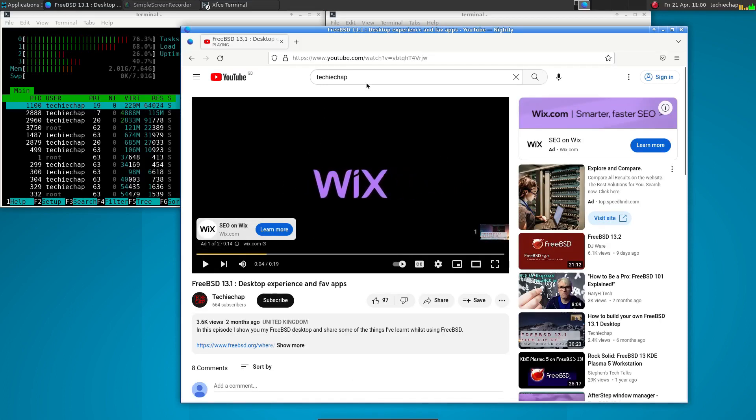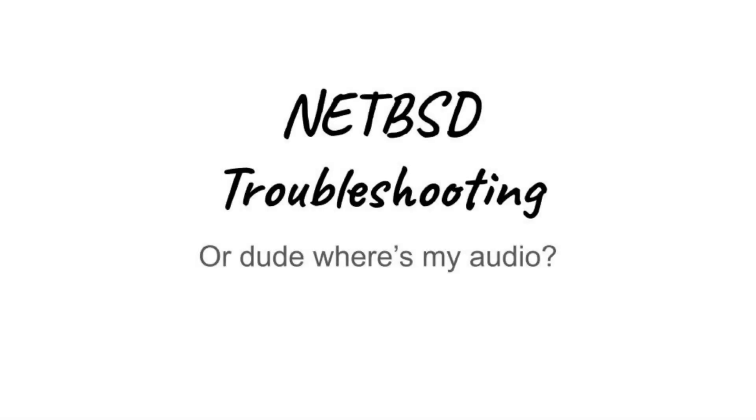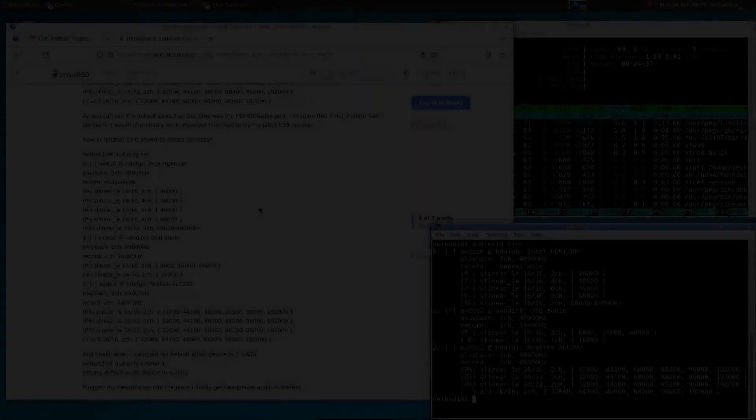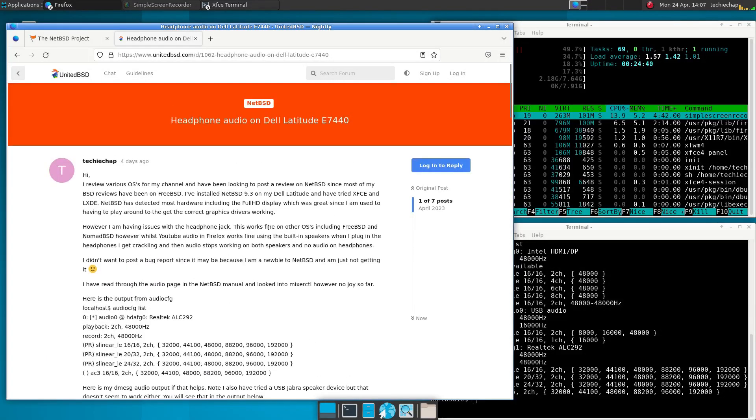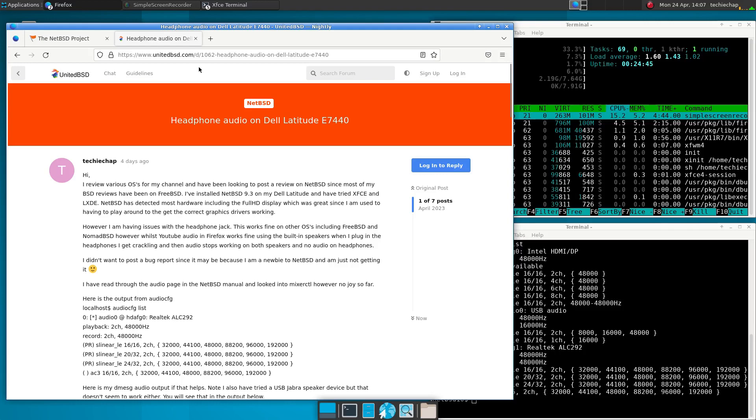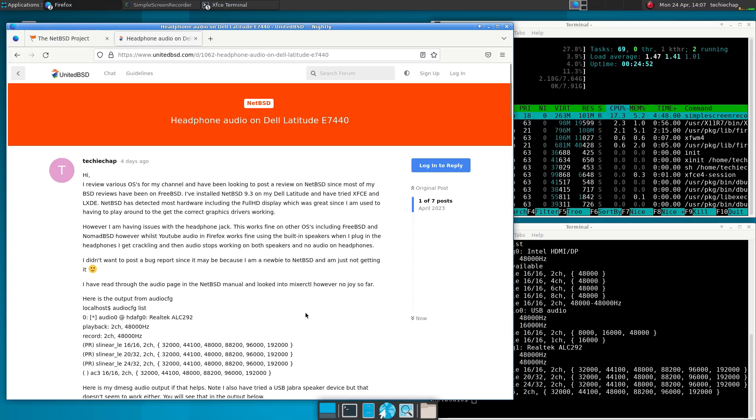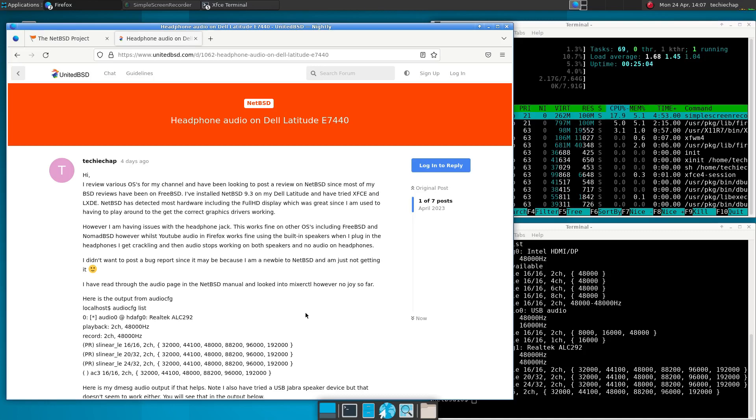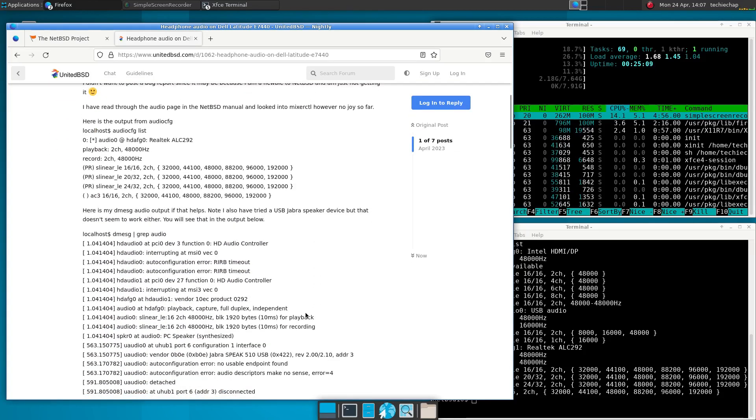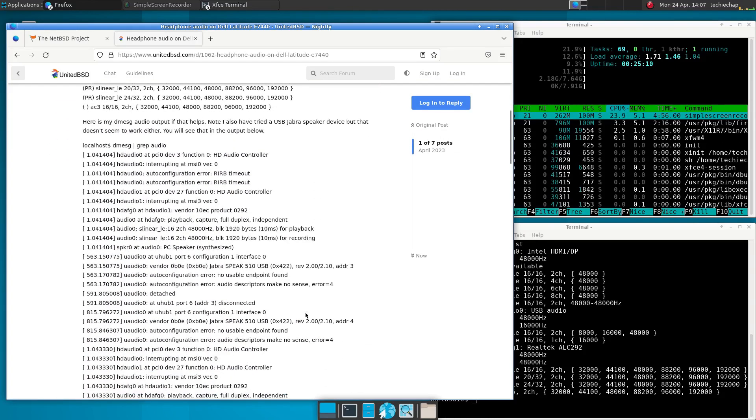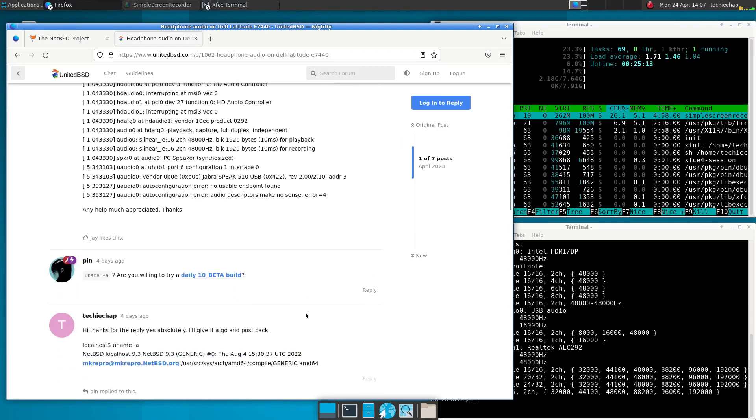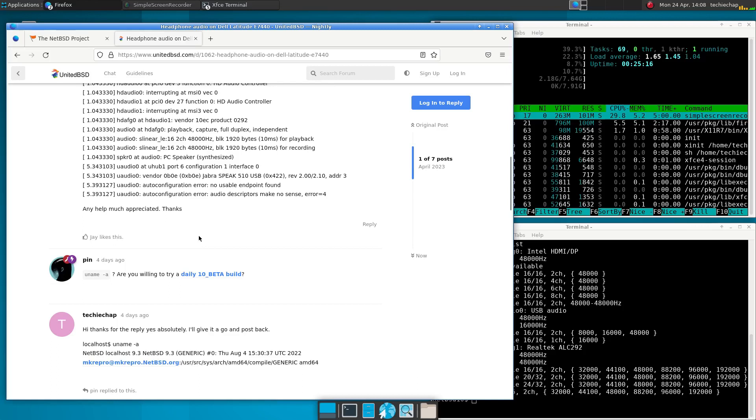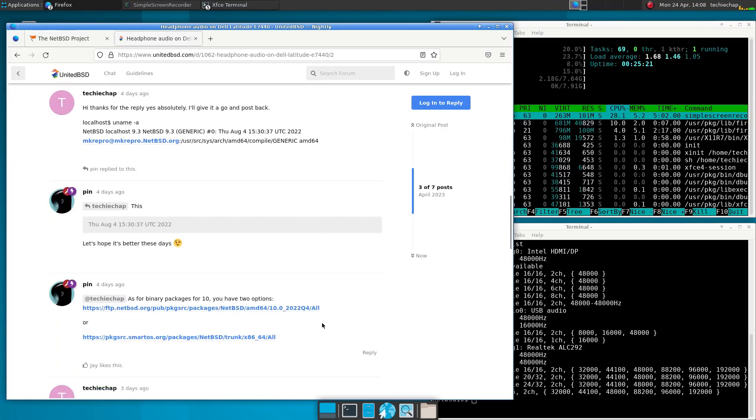However, I will say I did have some problems, as you can see there. Dude, where's my audio? So as you can see from this fairly long post in UnitedBSD.com, I actually had quite a big issue with NetBSD in that the headphones just wouldn't work at all. I could get the audio working from the speakers, the built in speakers. But the friends at UnitedBSD.com actually managed to help me out. Now, as you can see, if you can read really small writing, I was actually running NetBSD 9.3. And when I plugged in a USB Jabra speaker with built in headphones, it just didn't detect it at all. And my headphones weren't detecting at all.